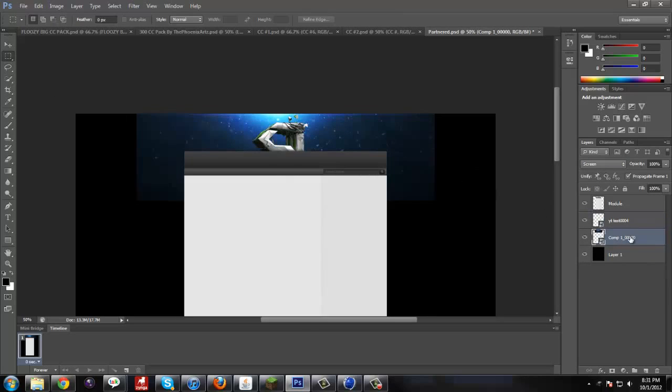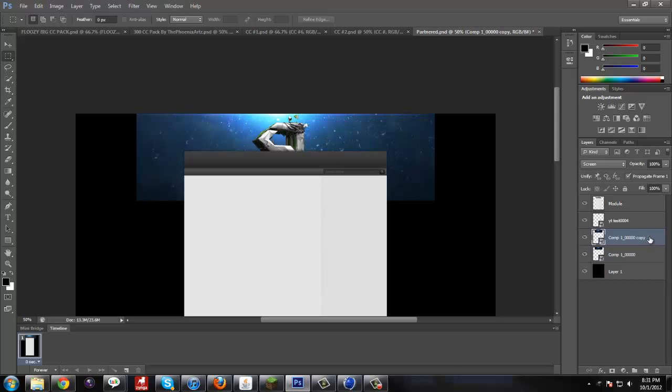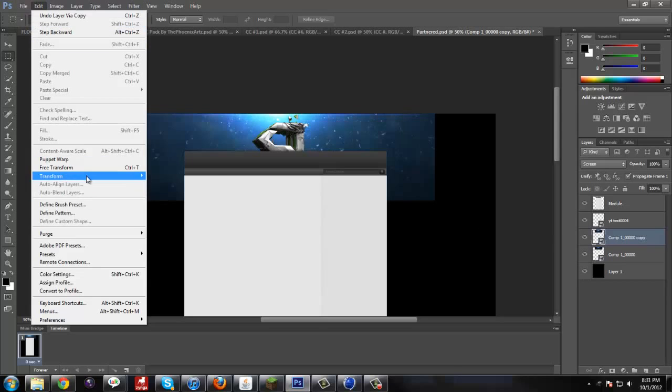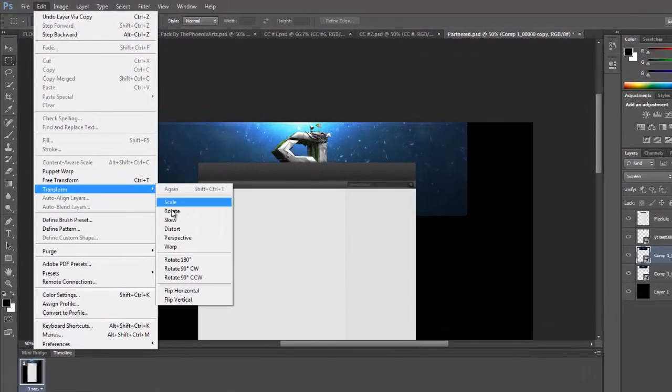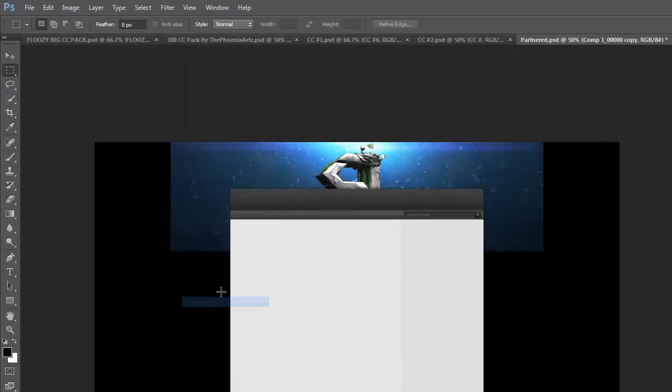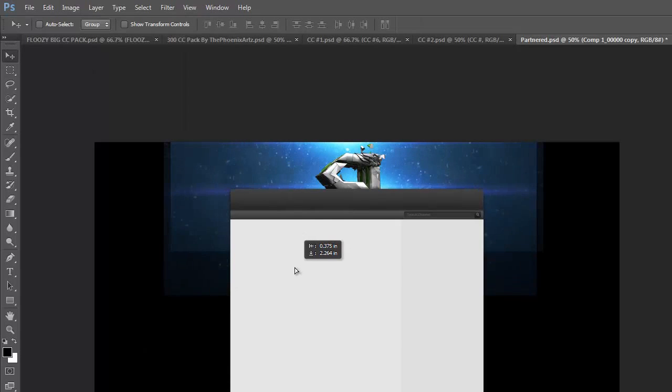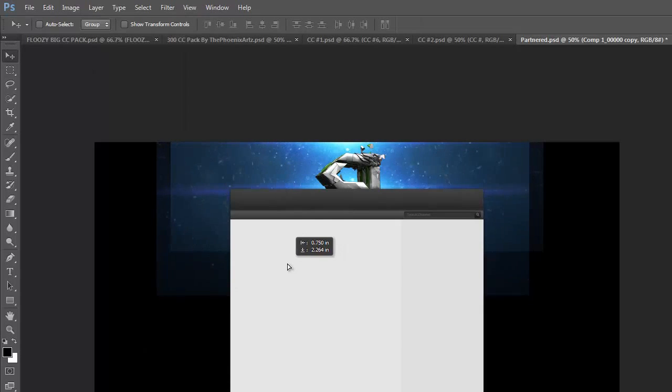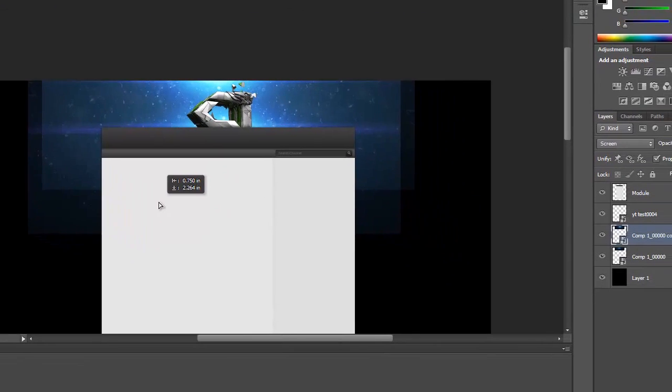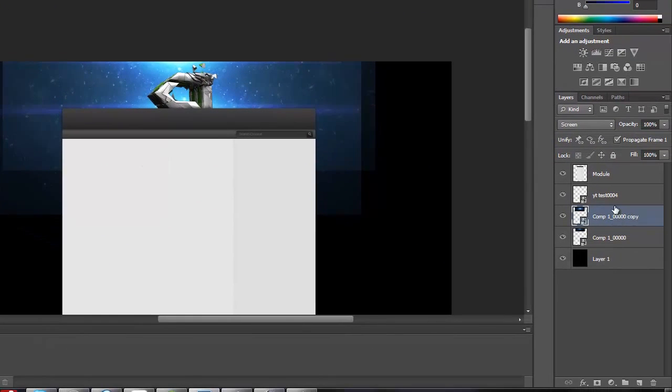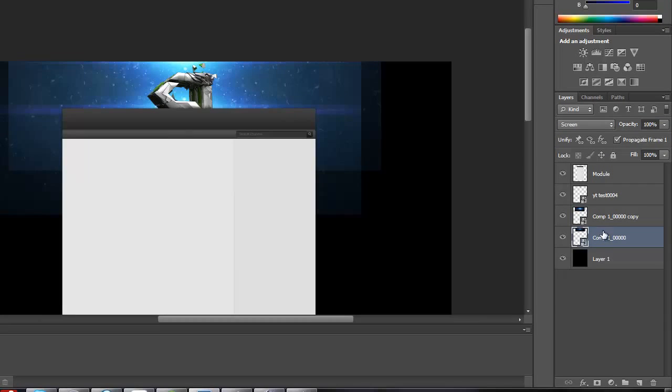Put that under the text. And then, duplicate this. And then, I'm going to transform it so it's on the bottom side. Rotate it 180 degrees. Move this over a little bit.